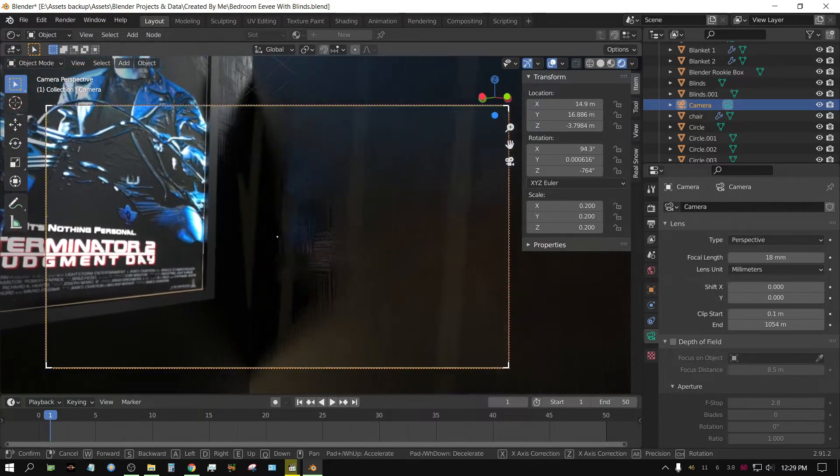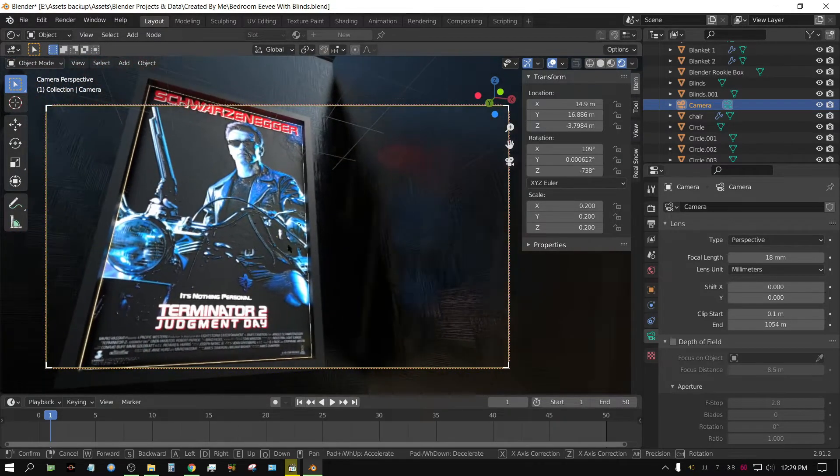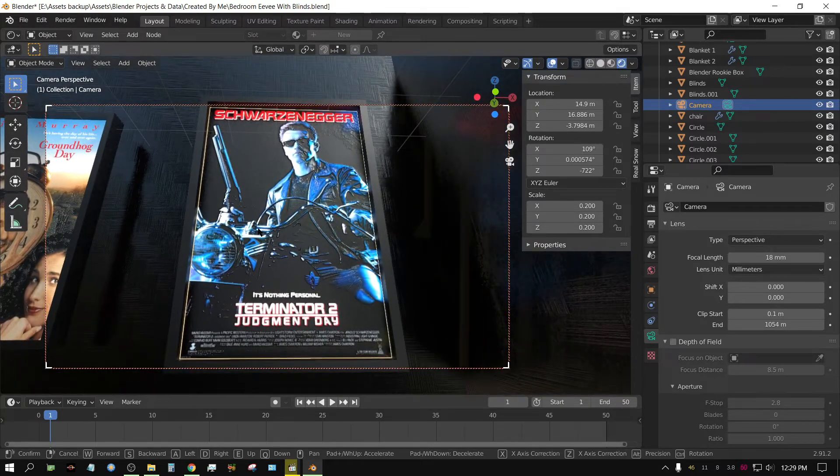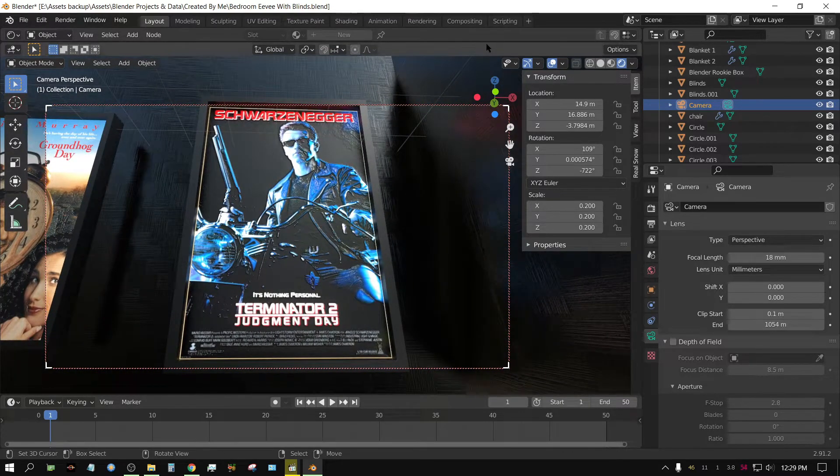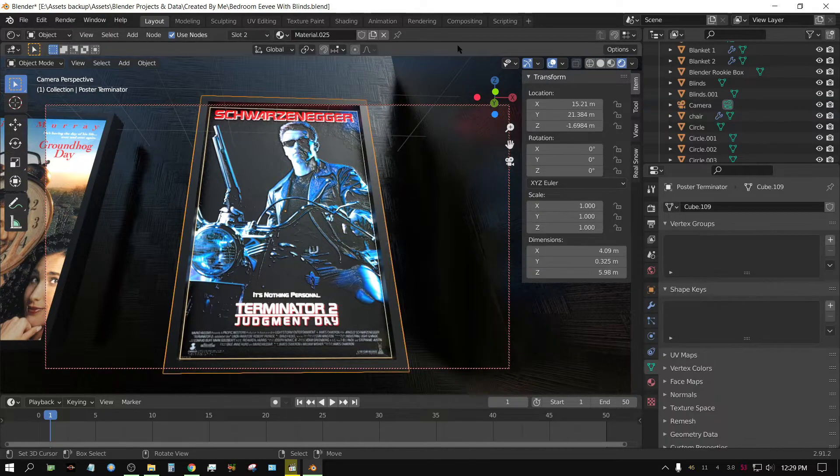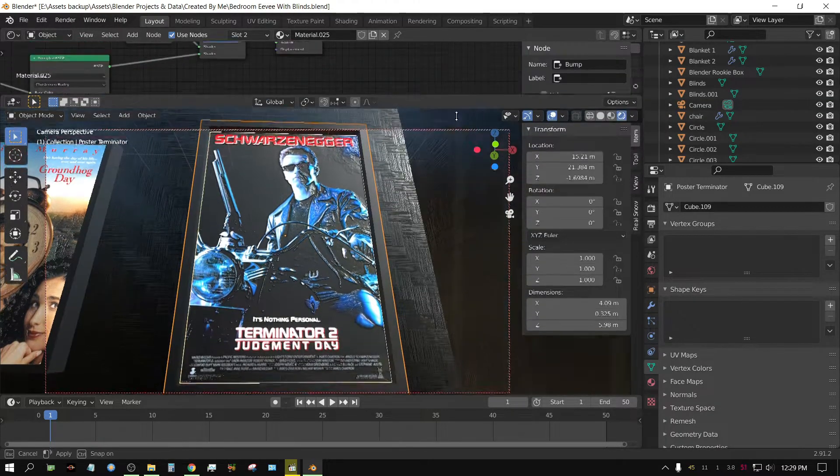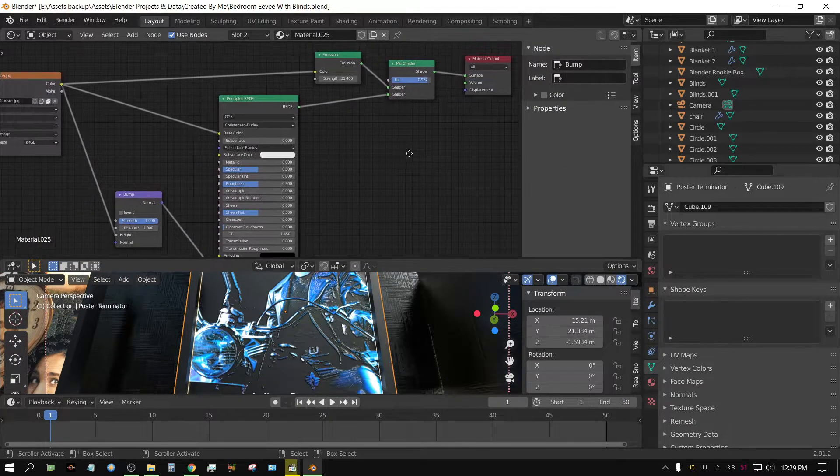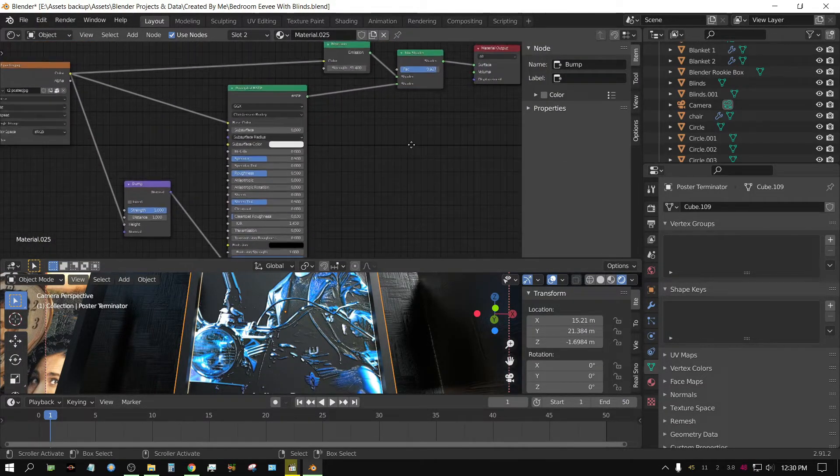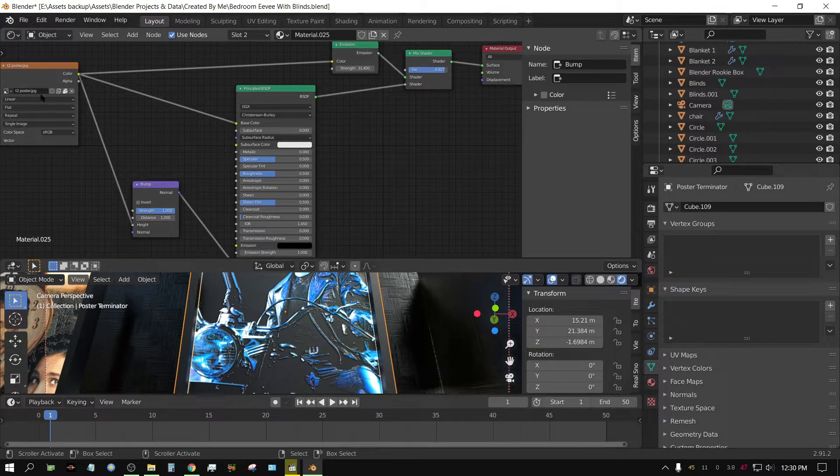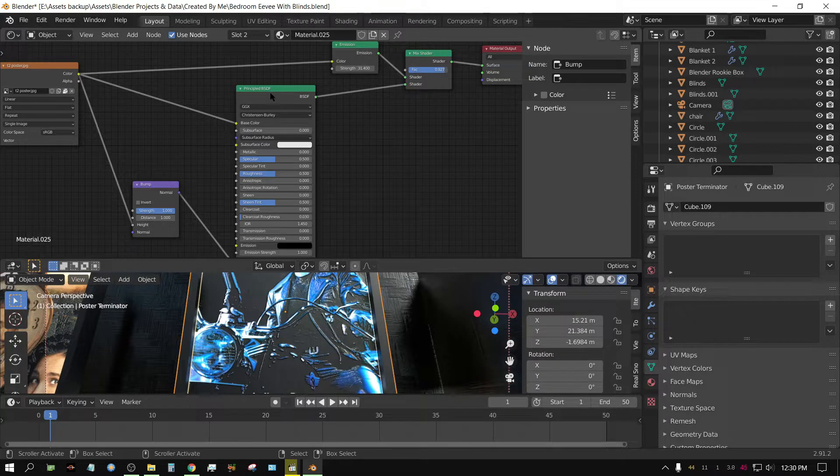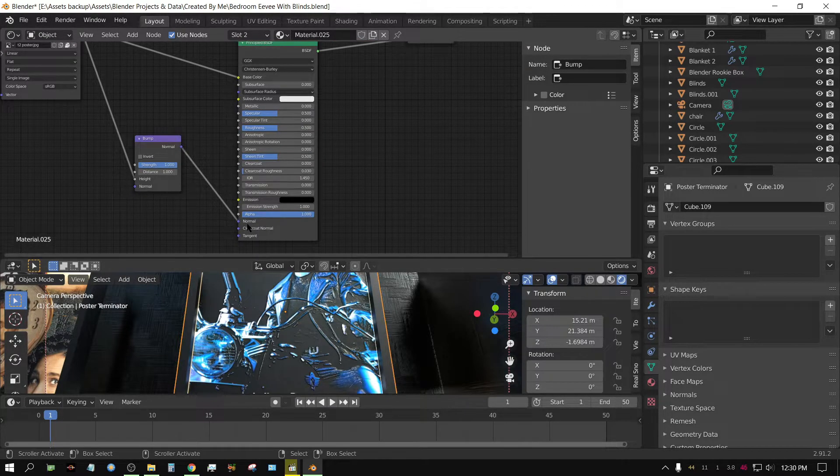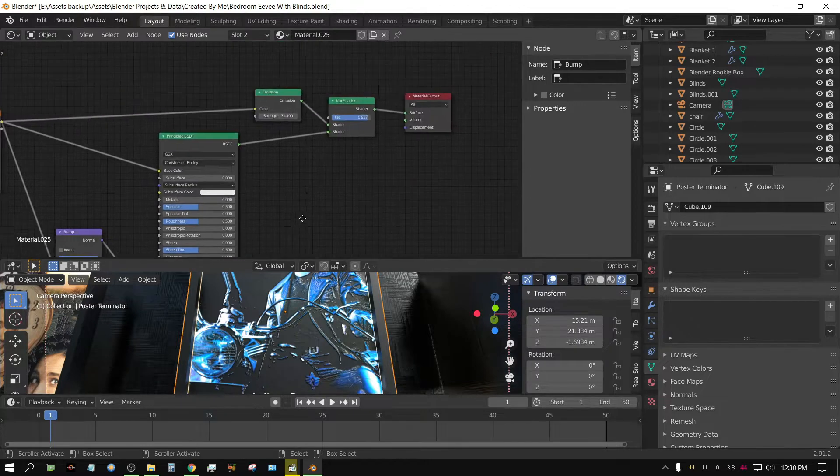And if you're interested in how I done that node setup, this is it. Let me slide this down. That's pretty much it. I got your image texture going into an emission node, and a principle node, and a bump node. Of course, the bump node is plugged into the normal.